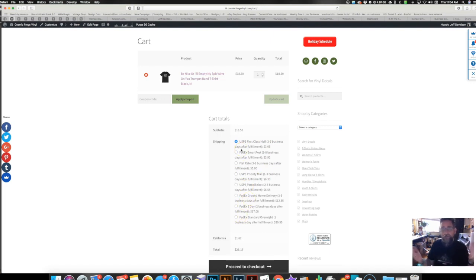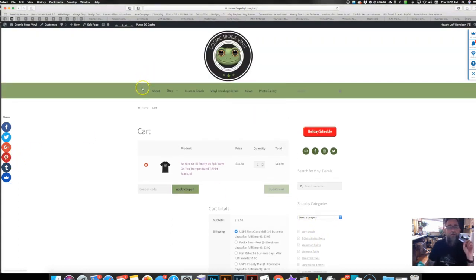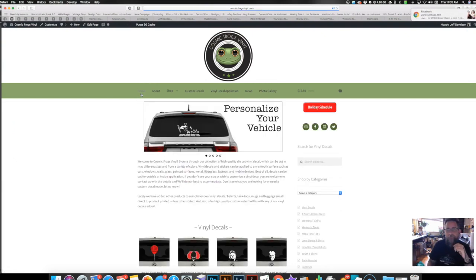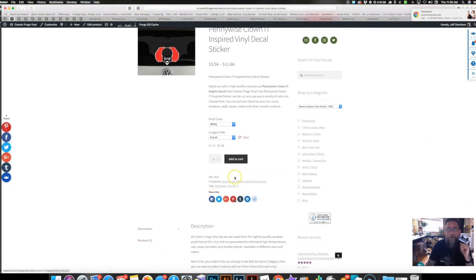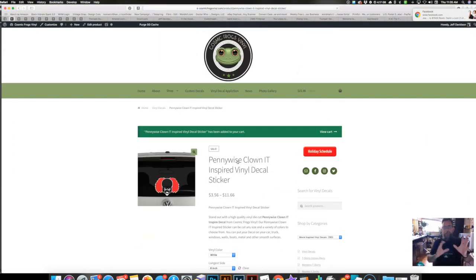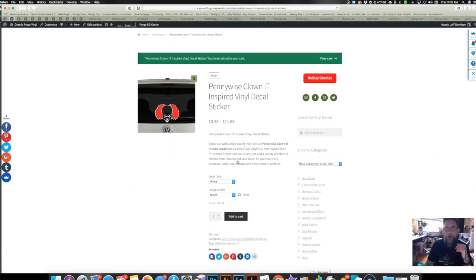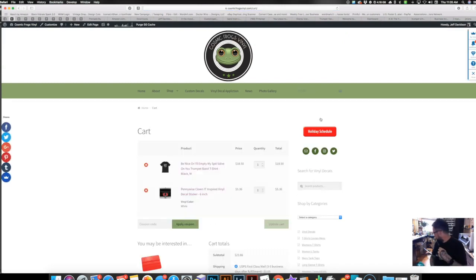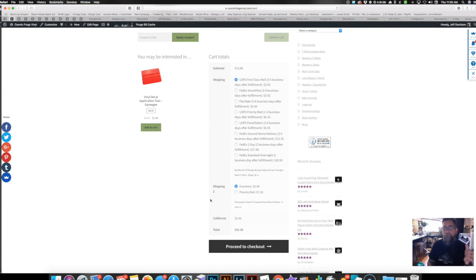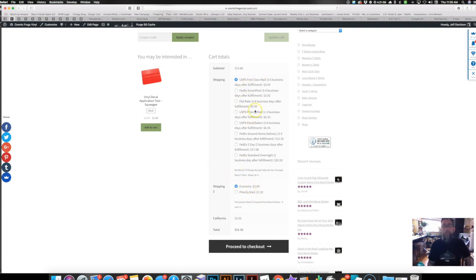If you happen to buy a decal and a shirt, that's even cooler because this didn't work that way before. Let's go back and add a decal — I'll add the Pennywise decal — and go to view cart. It now shows two shippings because they're coming from two different locations: here's the shipping coming from me and here's the shipping coming from Printful. I'll need to put something in my about page to warn customers about that, but it's pretty nifty.